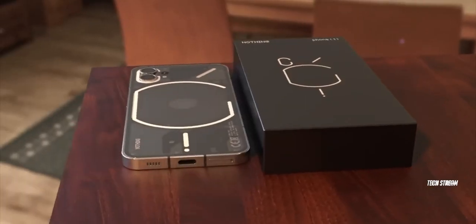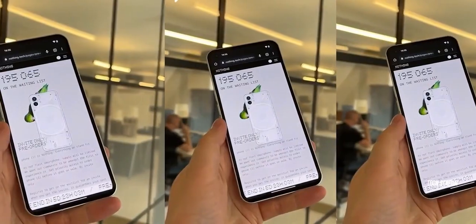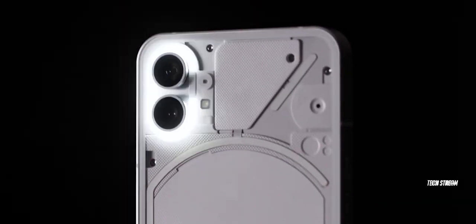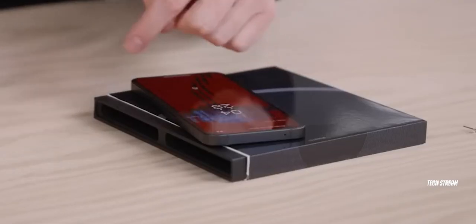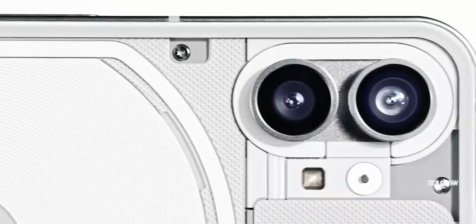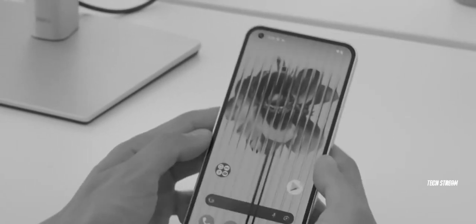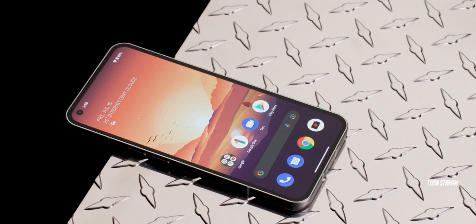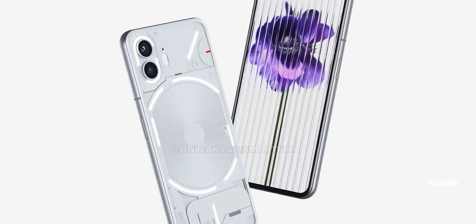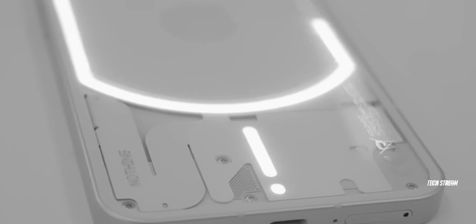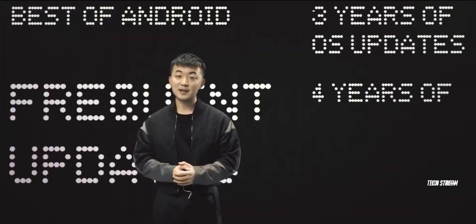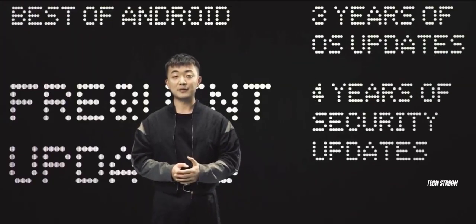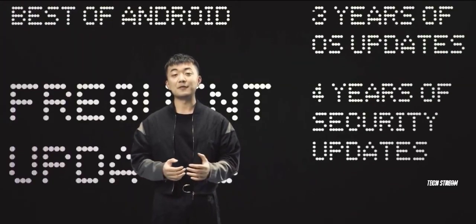It's worth noting that this price might not be what we expected for a flagship killer. The company has also hinted that the major focus this time is on improving and offering a better software experience to users. Nothing also revealed that its new Phone 2 smartphone will be eligible to receive three years of Android OS upgrades and four years of security patches.